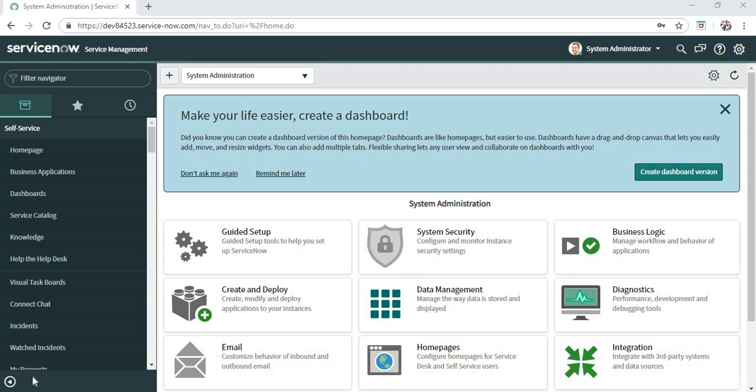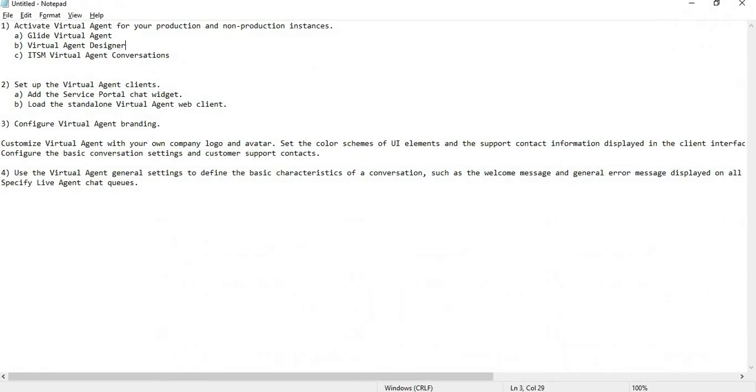Good morning. In this video, we'll be discussing Virtual Agent, which is a chatbot present in ServiceNow. It was introduced in the London version. I'm currently making this video in Madrid, so we'll have some additional functionalities. We'll see how to activate the plugin, use the designer, and how to use Virtual Agent chat in a web client or on a service portal page. We'll also do some branding.